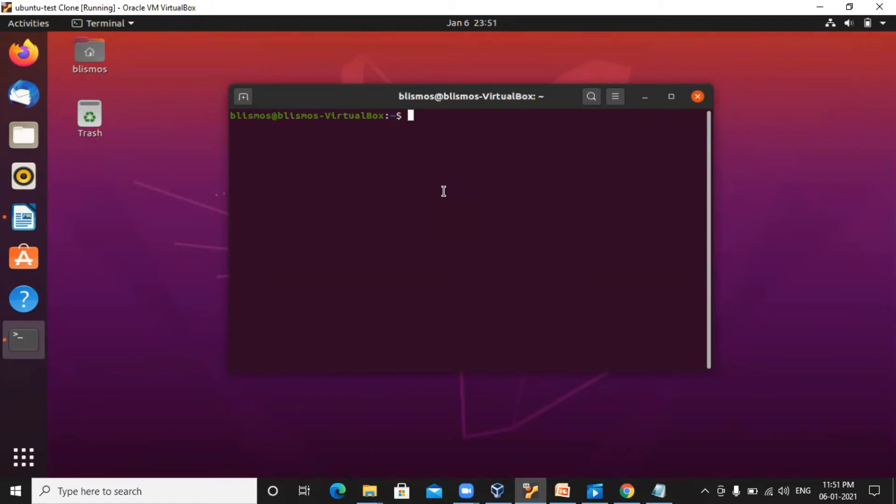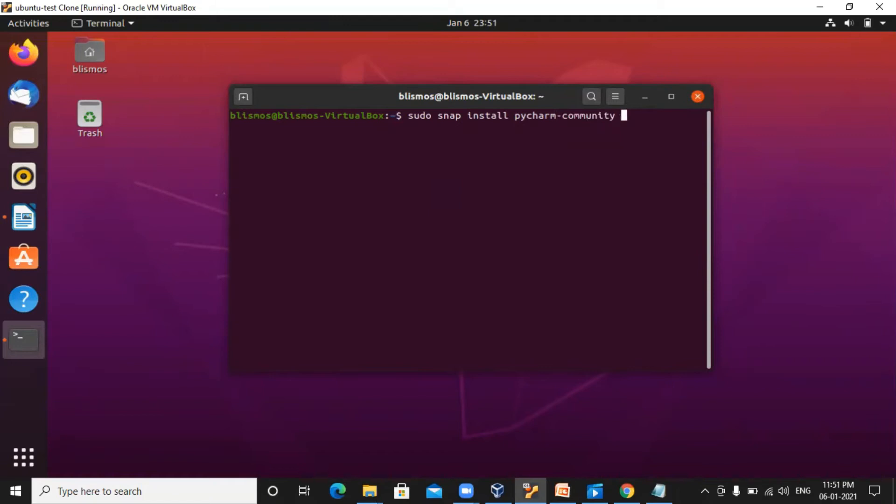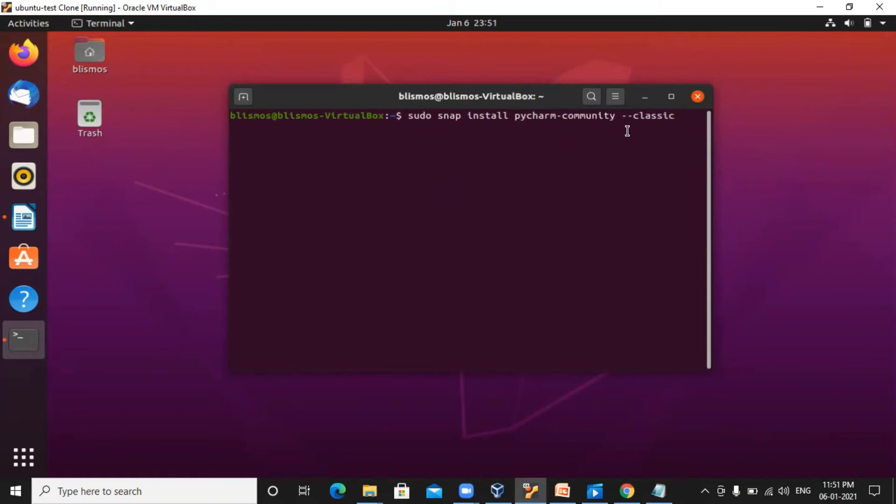You need to give the command as sudo snap install PyCharm community classic. I'm trying to download the community version here. You can also get the professional version, which is a paid version. The community version is always free. So just hit enter.